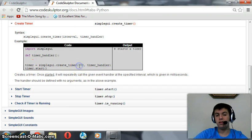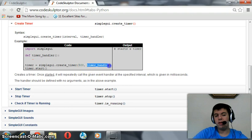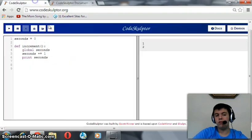We should run it in one second, so that's a thousand milliseconds, and the timer handler that is in our program, the increment function.